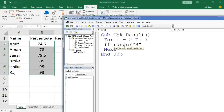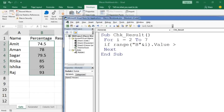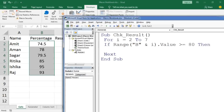We join the column letter "B" with the variable I using the ampersand operator, so when I is 2 it accesses B2, when I is 3 it accesses B3, and so on. We then add .Value to read the cell's value. The condition ends with the Then keyword. The If block closes with End If.